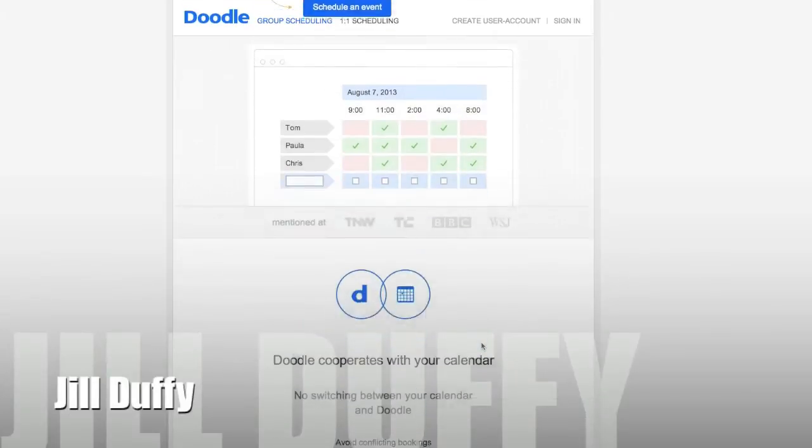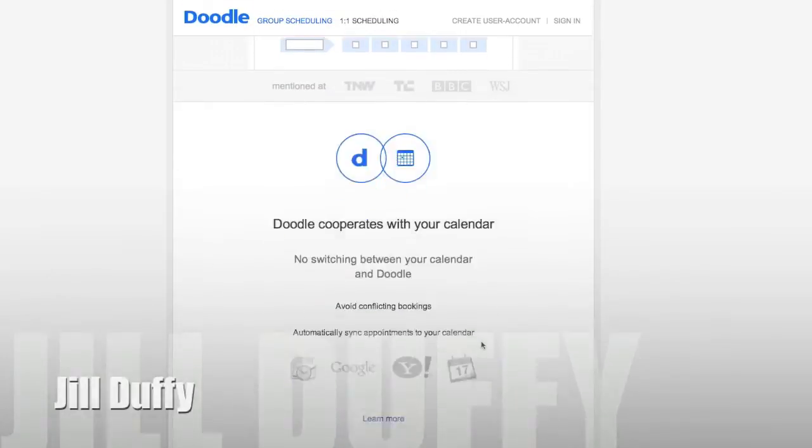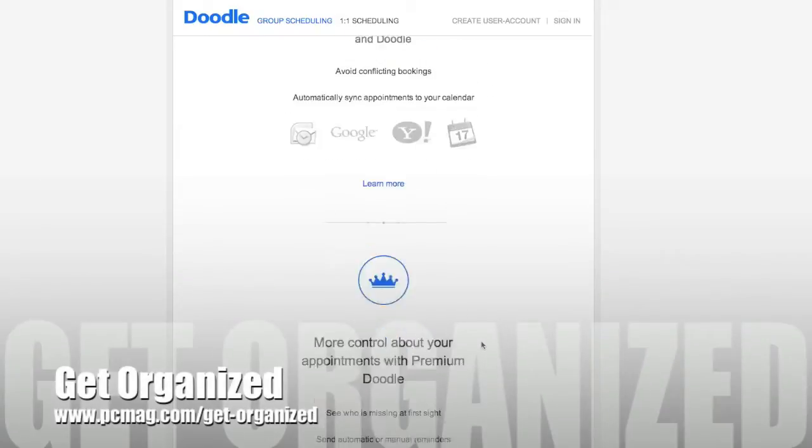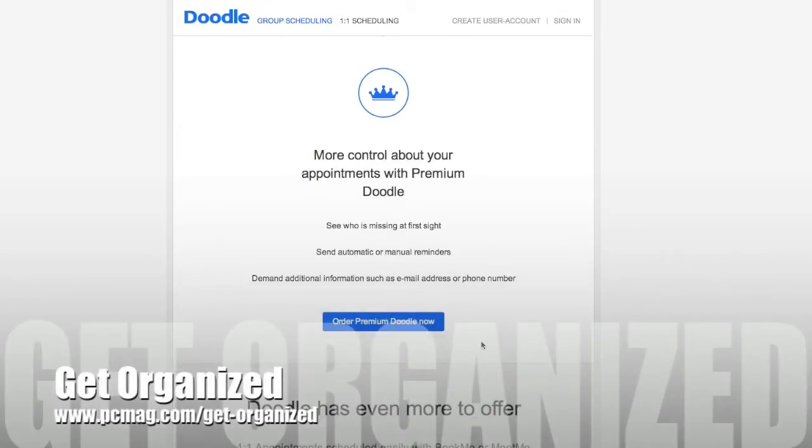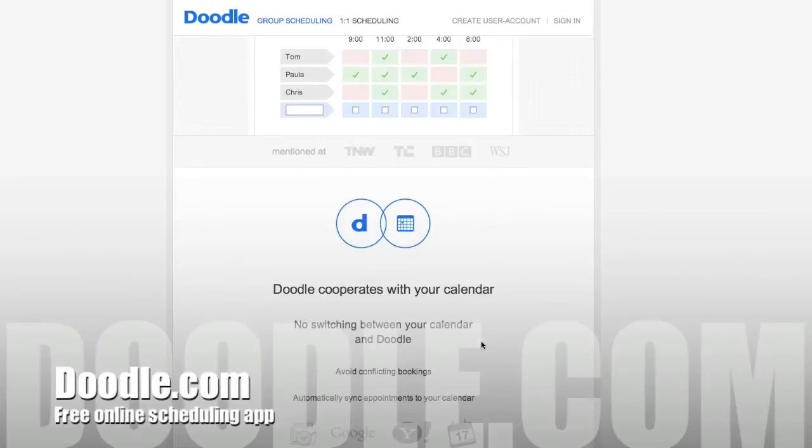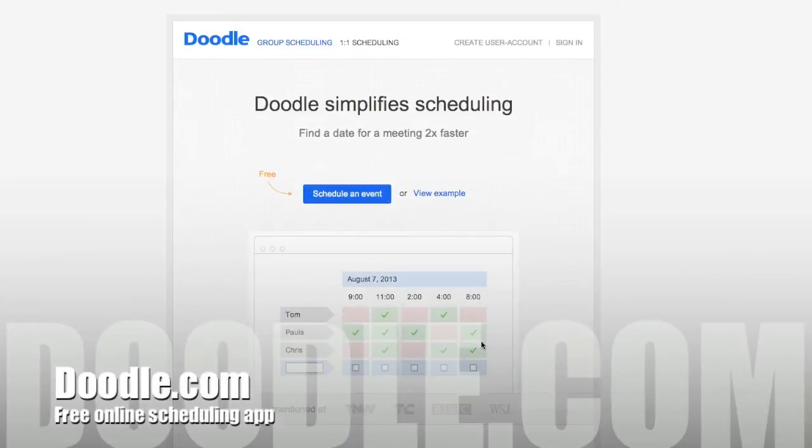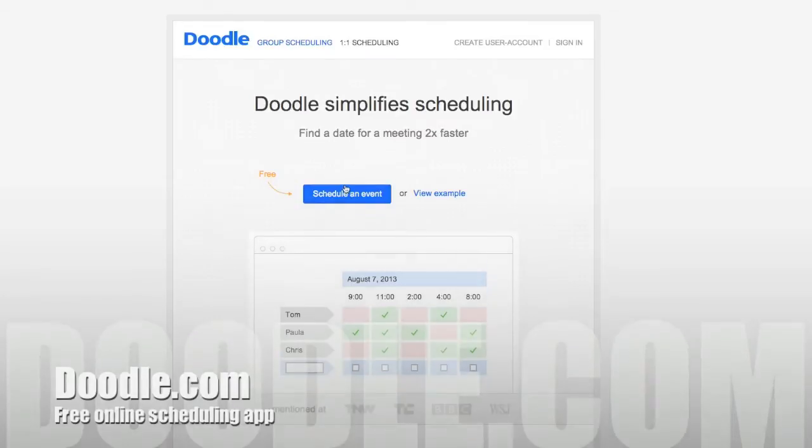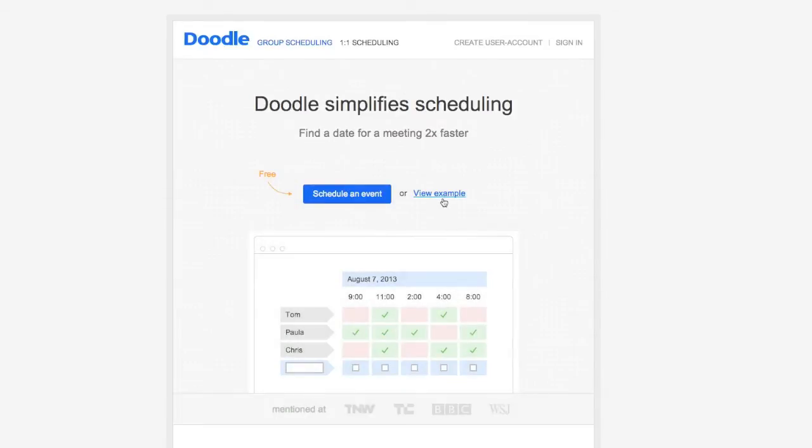I'm Jill Duffy for PCMag.com and this is Get Organized, a weekly series of videos and articles about digital organization. And today I'm going to show you Doodle.com. It's a free scheduling app. You're going to love it.